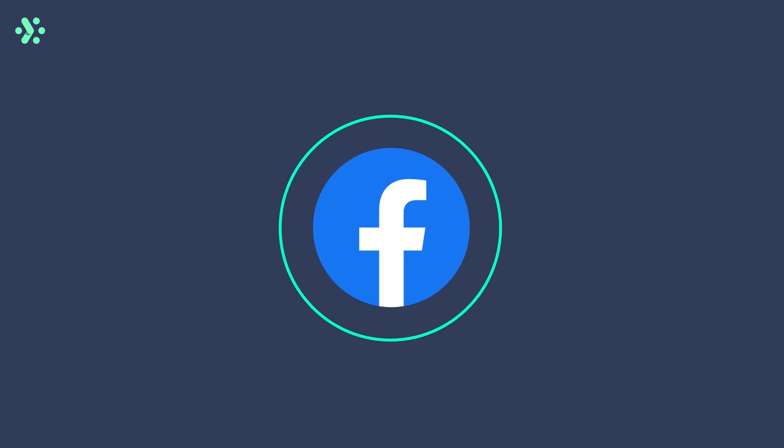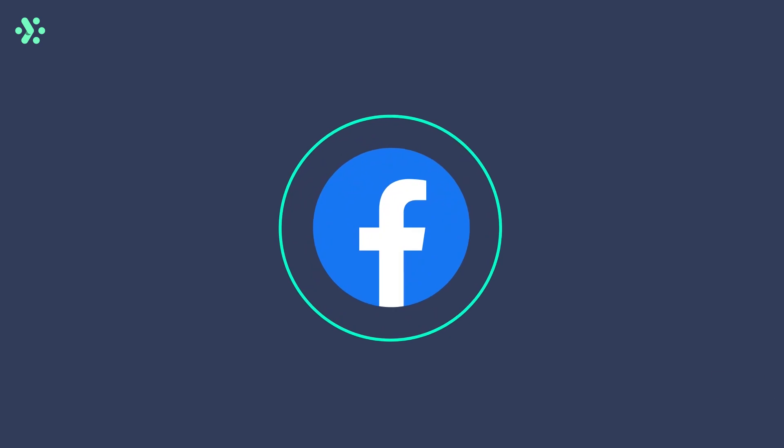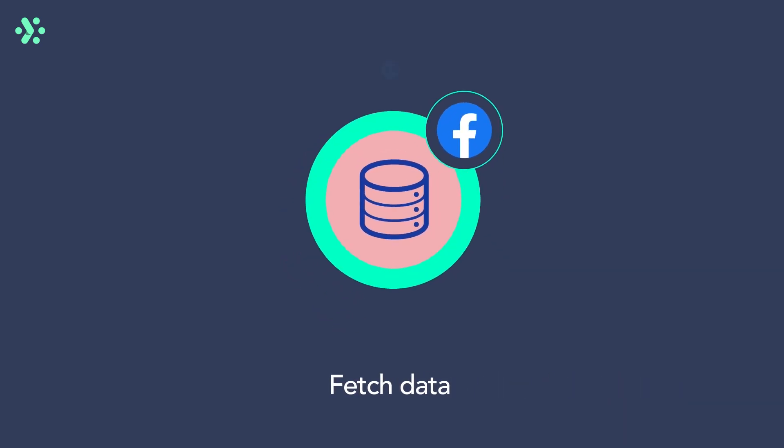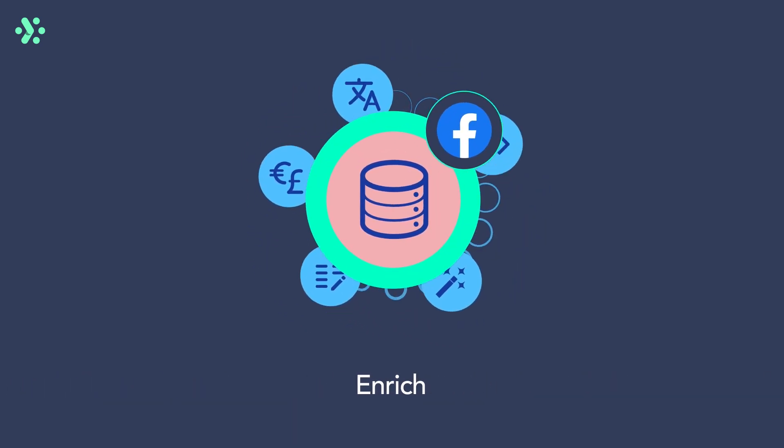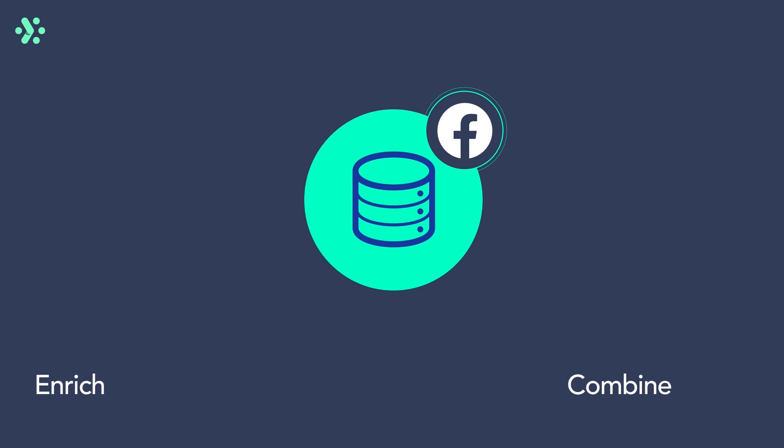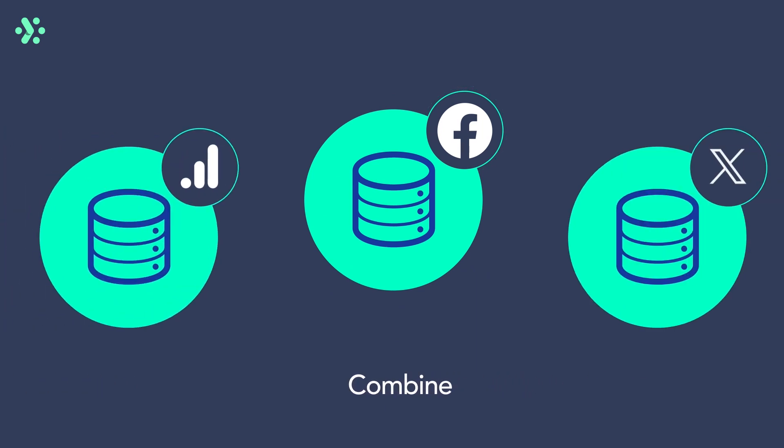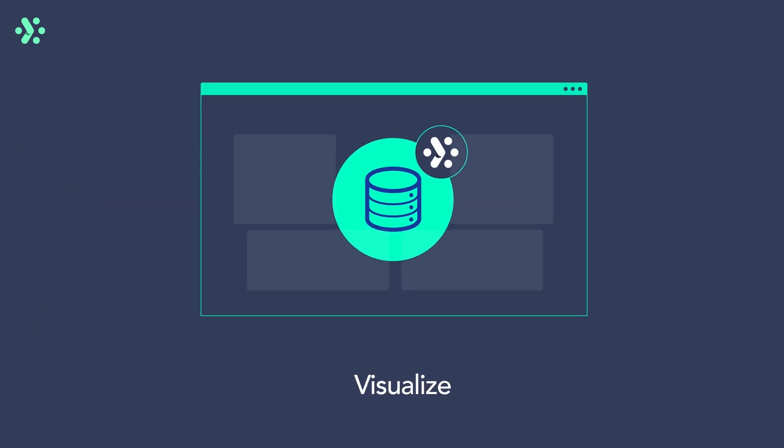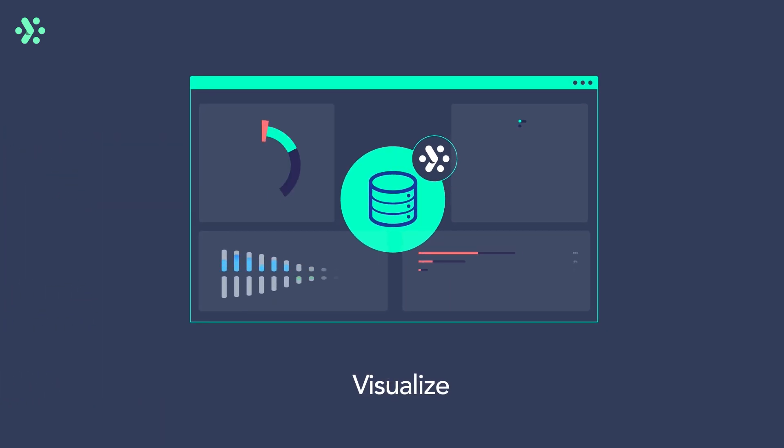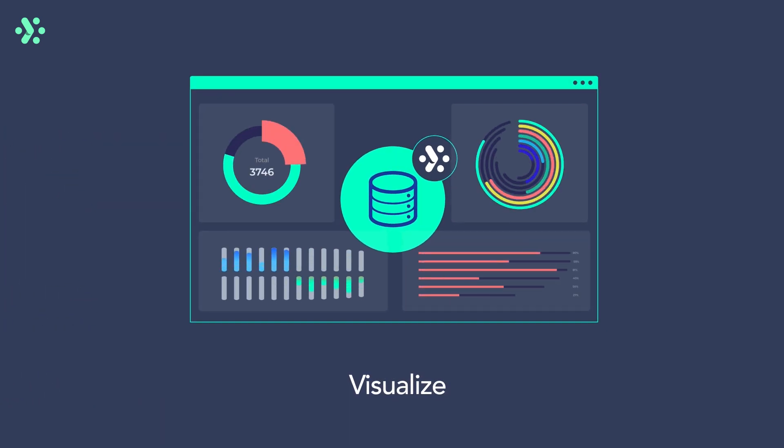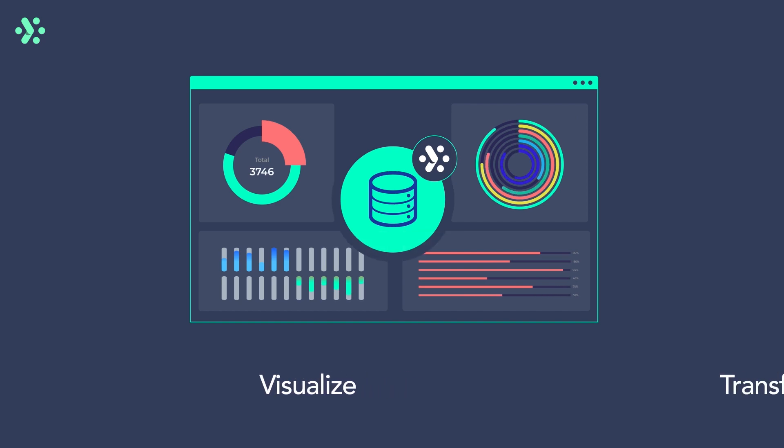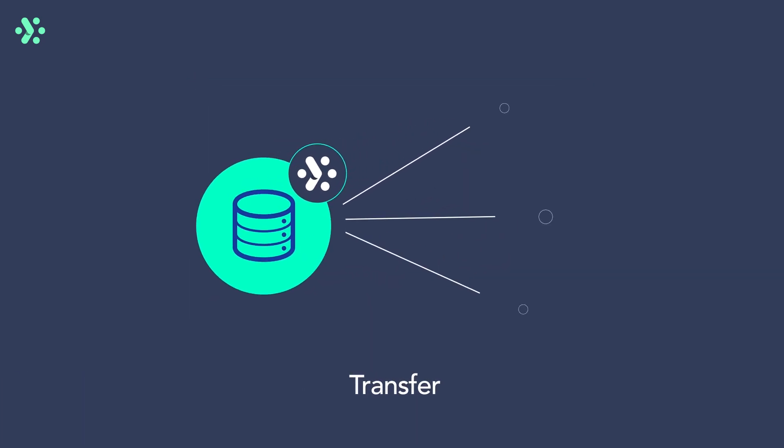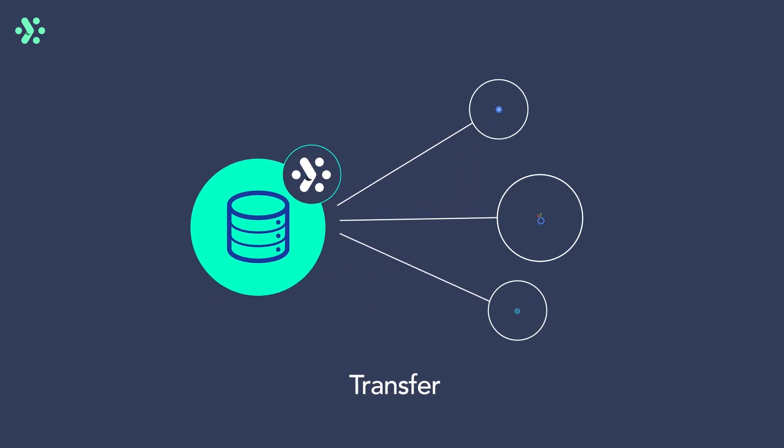With Adverity's Facebook Ads API you can automatically fetch Facebook Ads data, transform and enrich it, combine it with other marketing data, analyze and visualize it directly in Adverity, and send it to any desired destination for further analysis or storage.